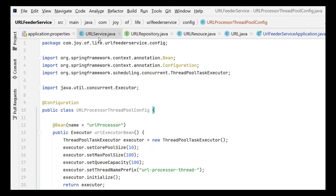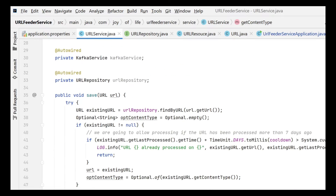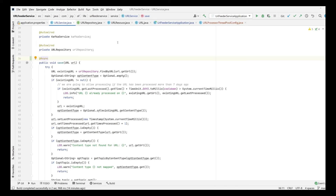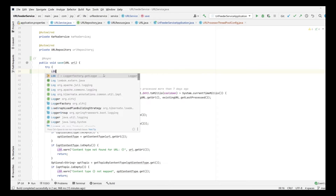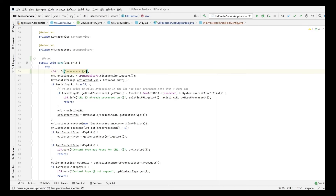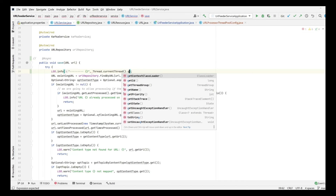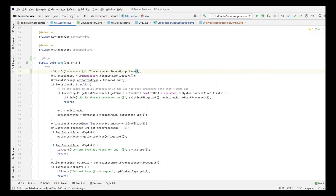Next, we make the processing method asynchronous by adding the @Async annotation — that is all we need to do. First, let me remove the @Async annotation and show what happens without it. We add a temporary log to print the current thread name. Right now it is not async even though we have the configuration.